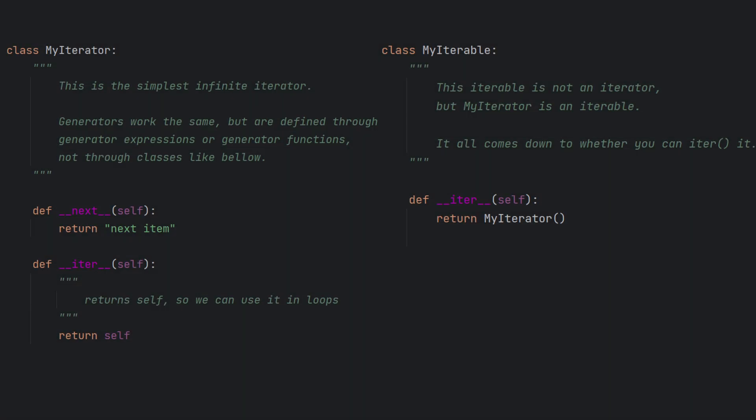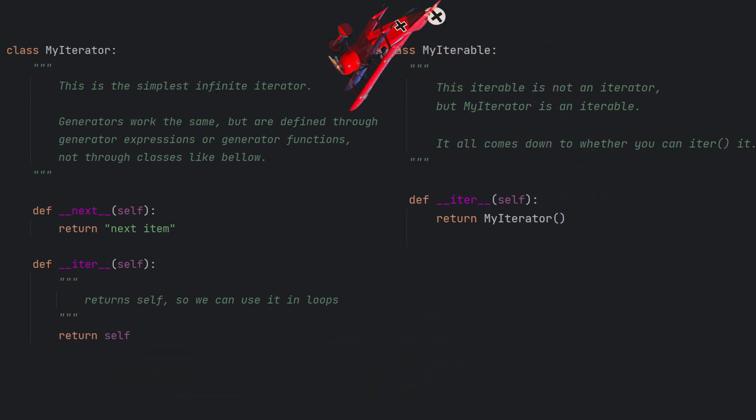In general, the objects that can be eaten with next are called iterators, and objects that can be made into iterators with iter are called iterables. While iterators and iterables sound similar, they have distinct important roles in the process of iteration, also known as doing a loop.